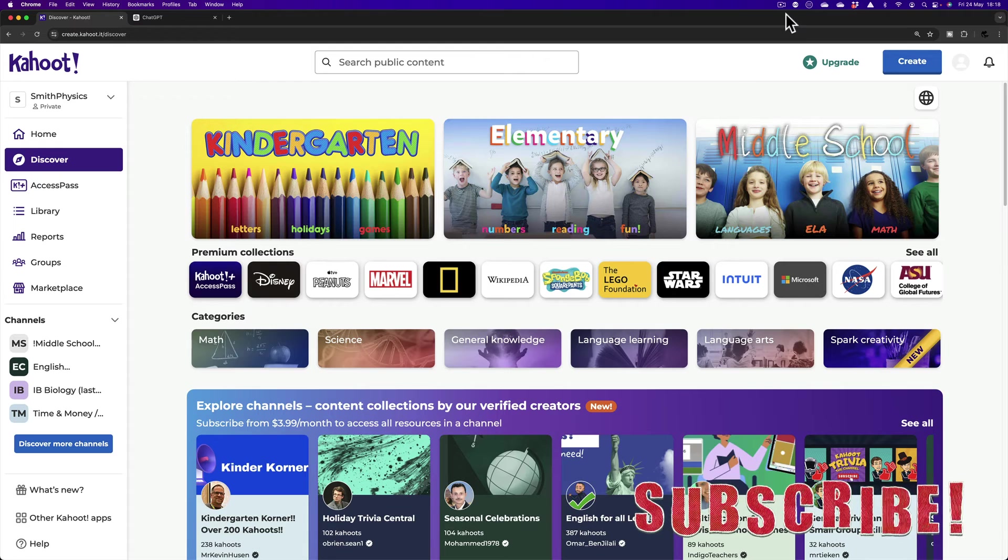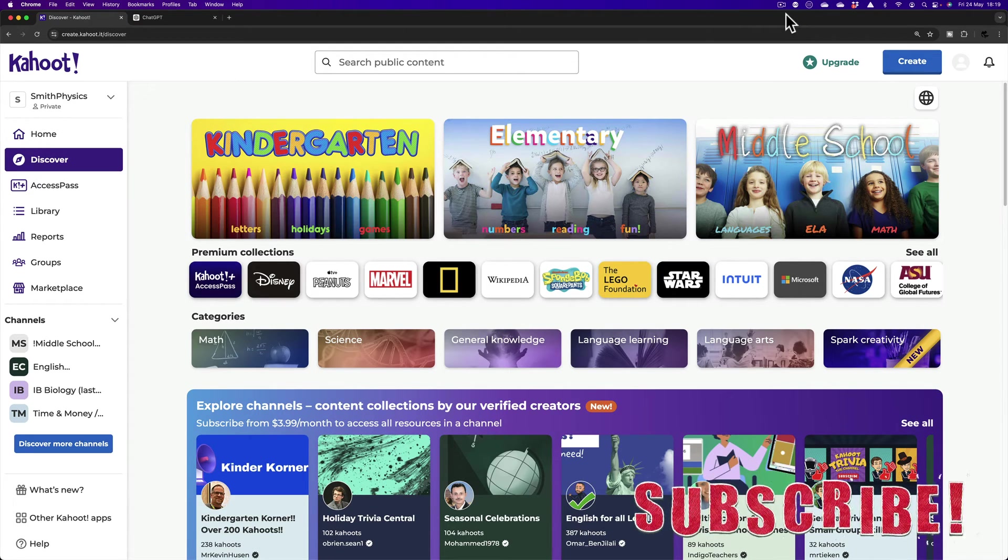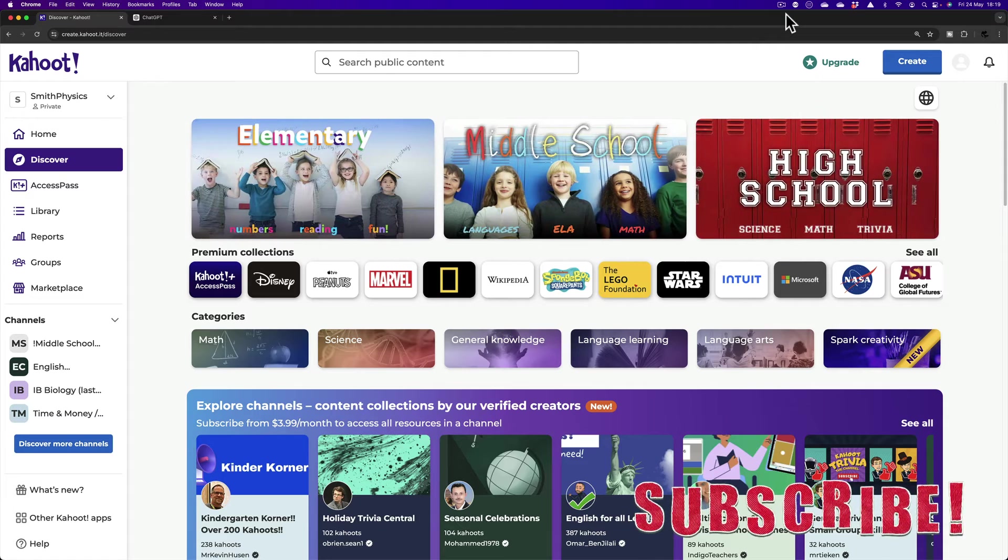So three things you'll need. Number one, the Kahoot website. Of course, that'll need to be open. You'll need an account and you'll need to log into that.